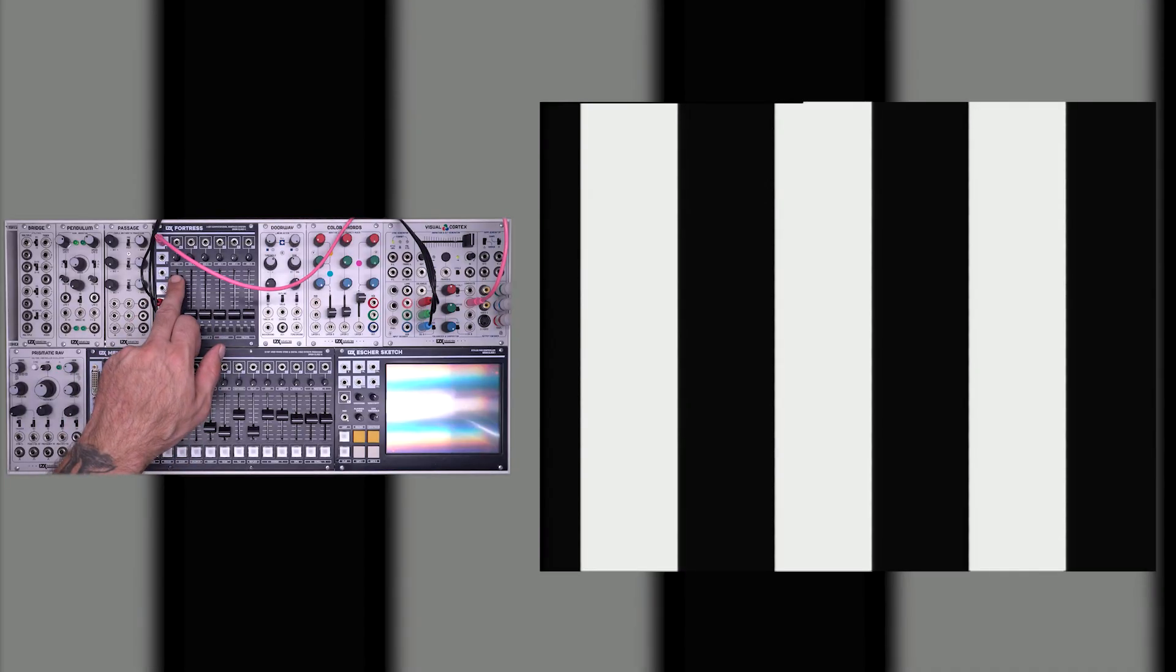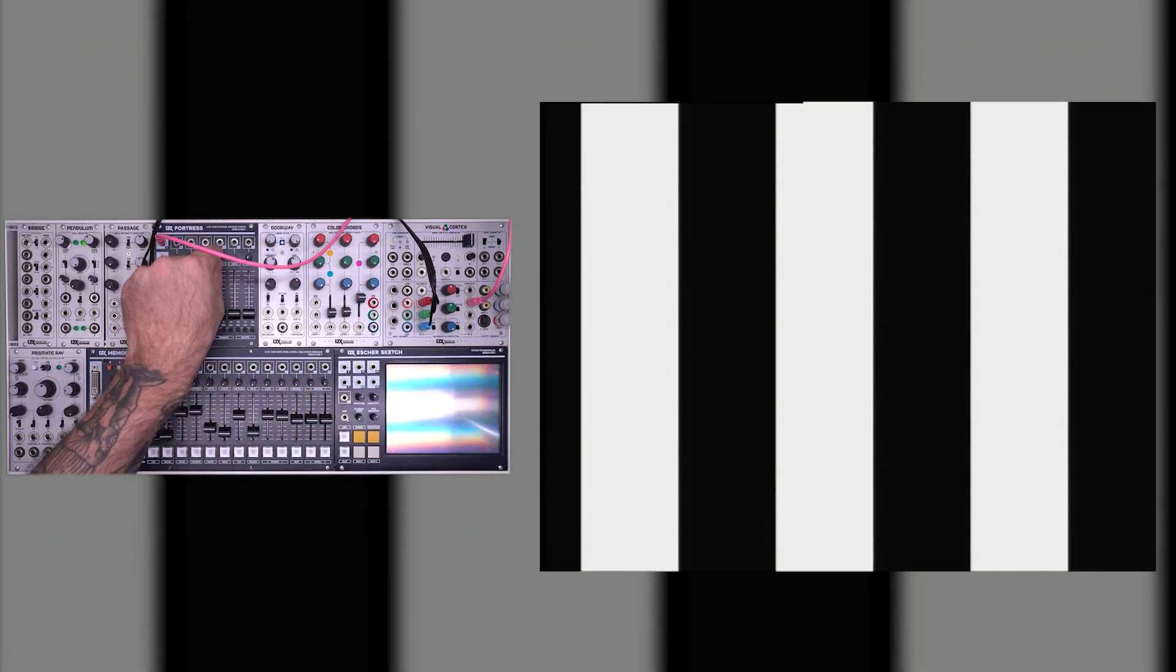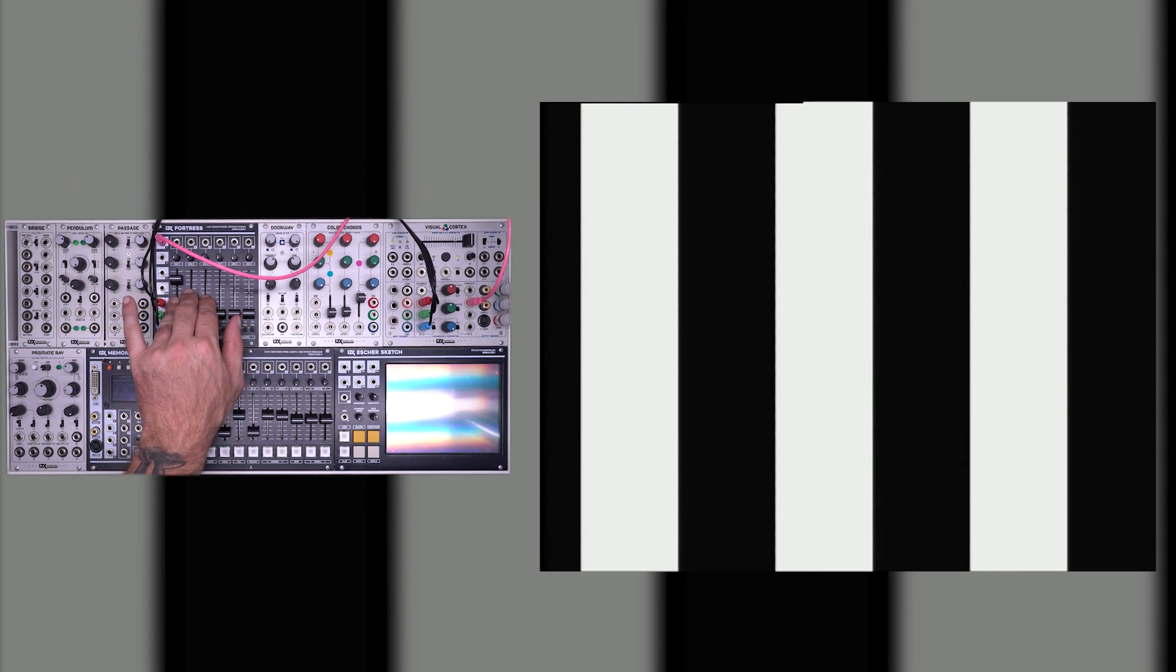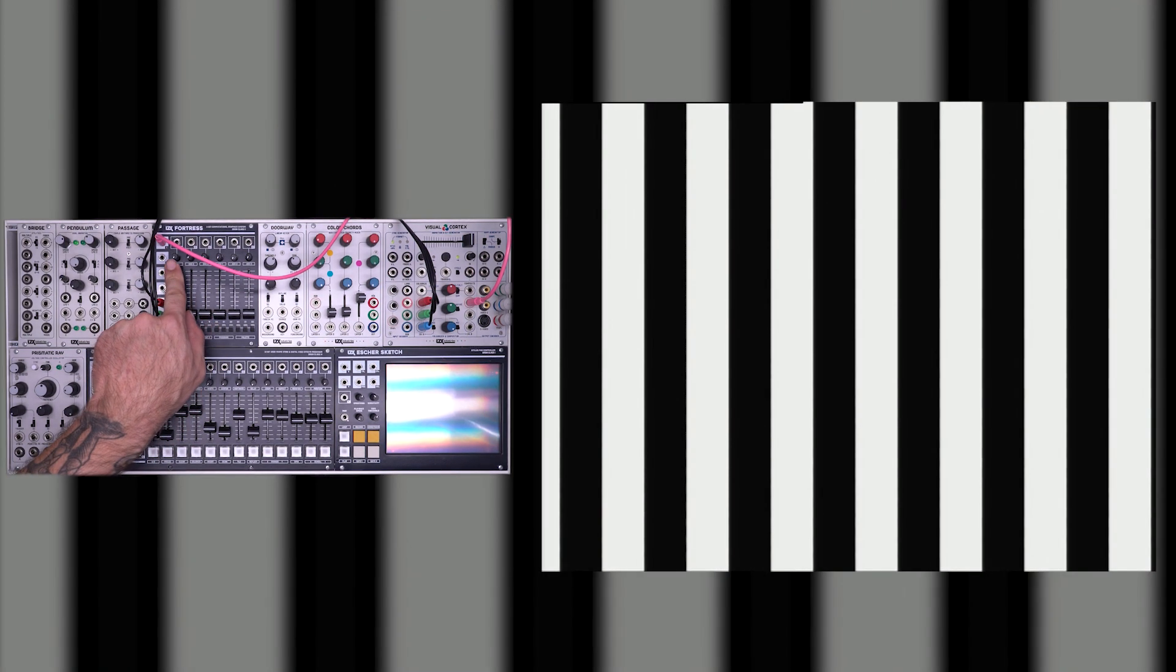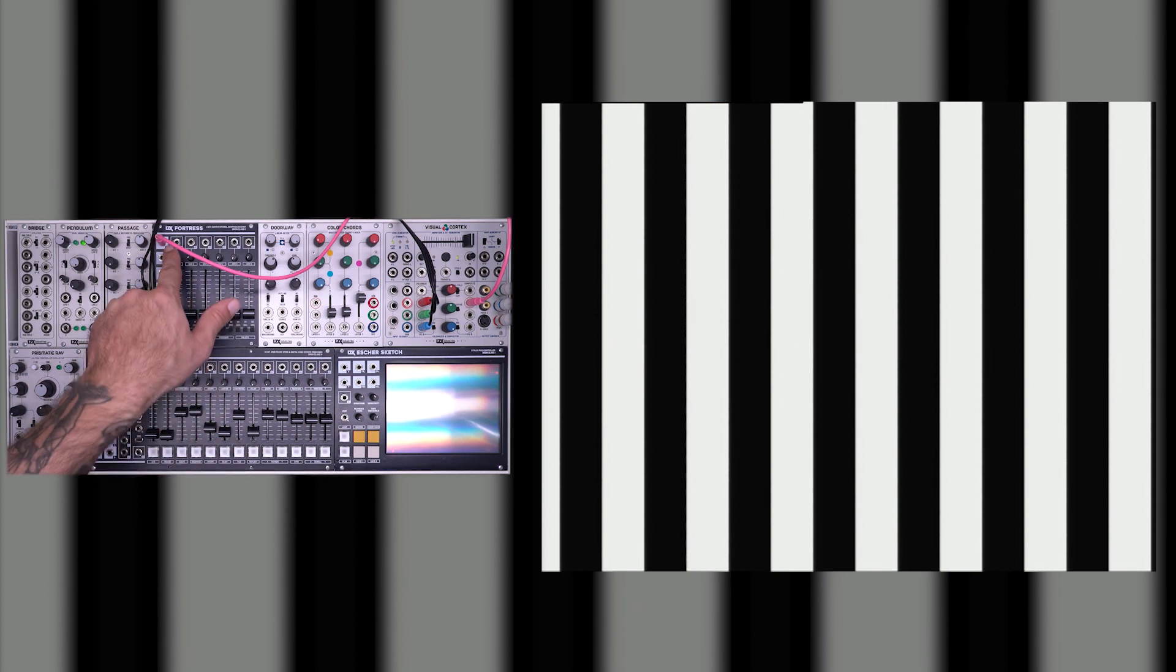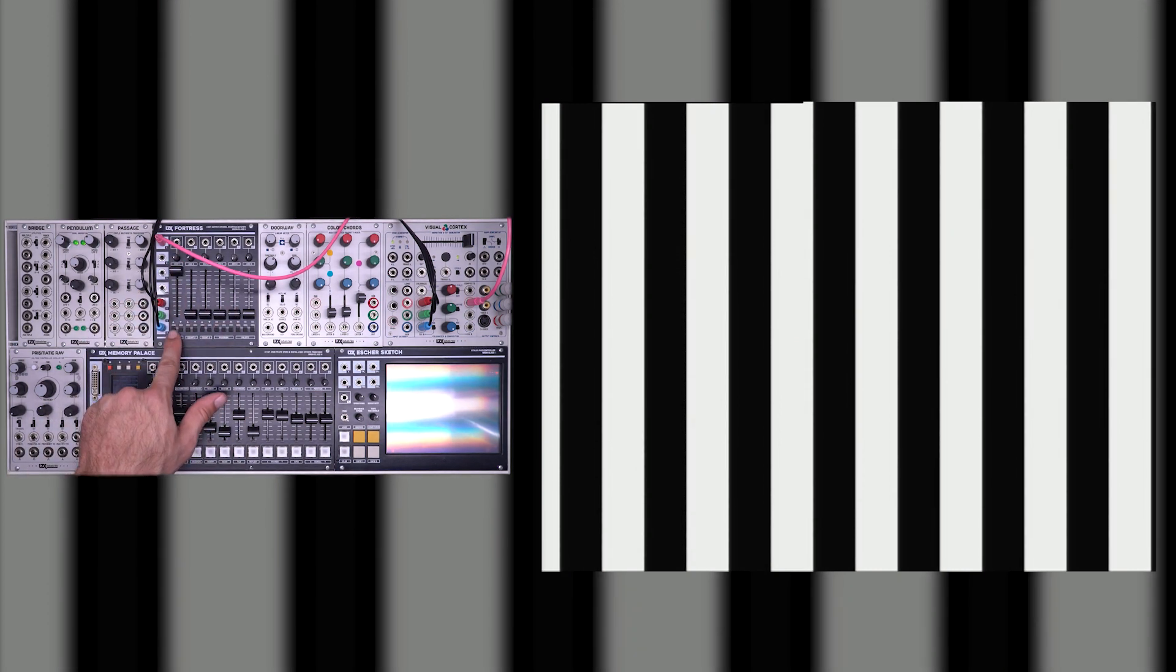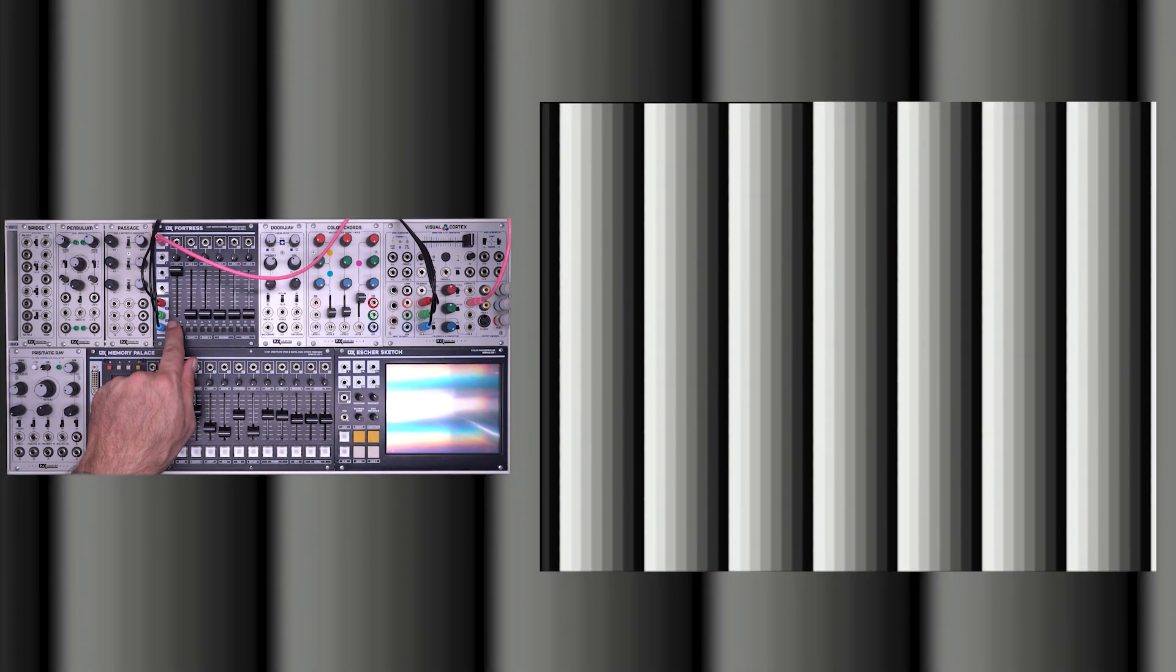So oscillator 1 goes directly out to the oscillator 1 output and it's also distributed throughout other parts of the system, which we'll talk about later. Each of the three oscillators in Fortress is dedicated to a different range. Oscillator 1 is a video rate range oscillator, which means we get vertical bars. You can also modulate the frequency with an external voltage control input, and if you change the counting switches, you get more divisions and different shapes.